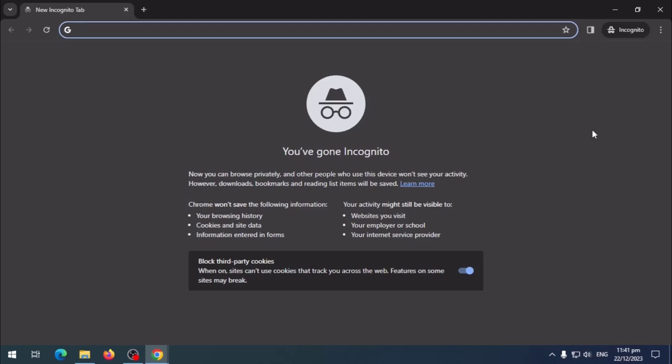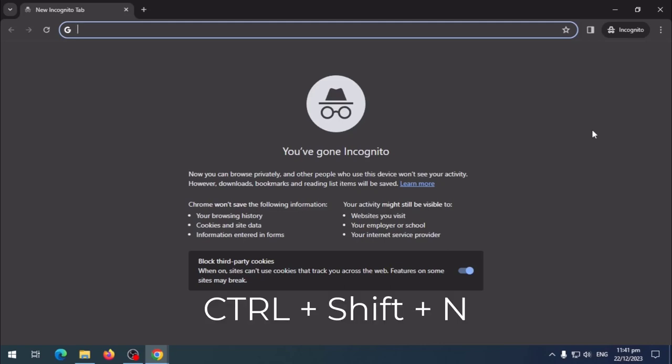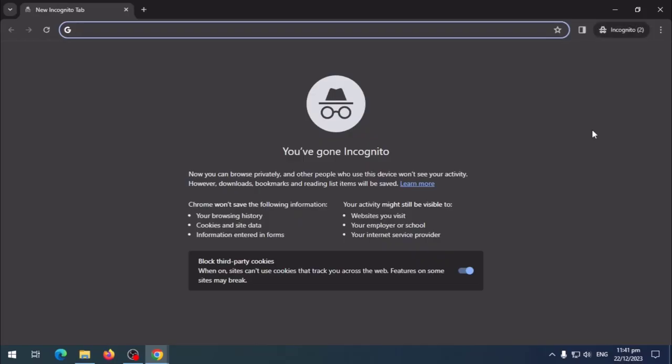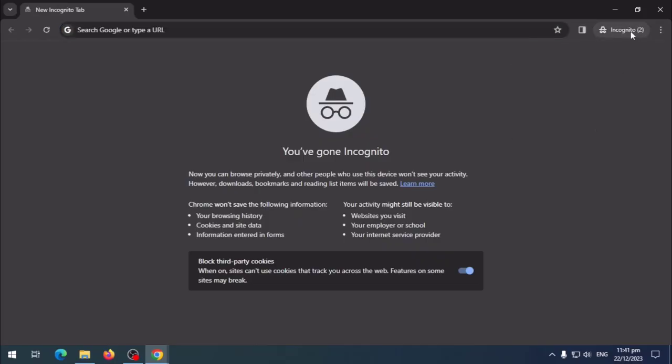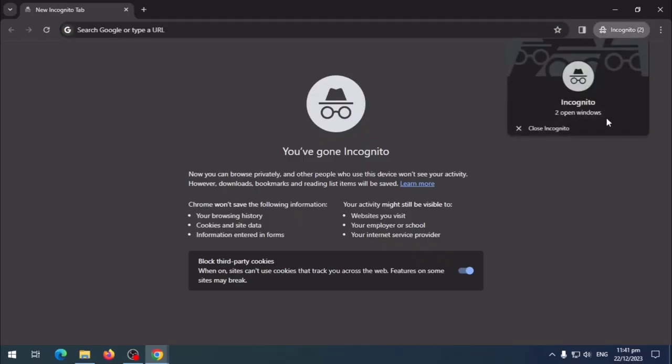You can also use a keyboard shortcut for this. Press Ctrl+Shift+N. This can also open a new browser window in incognito mode.